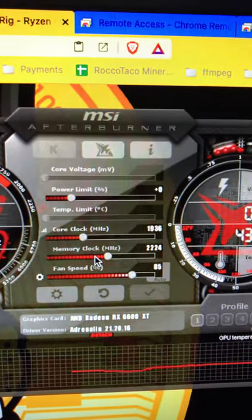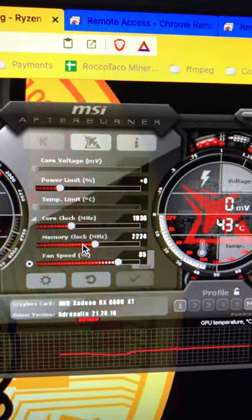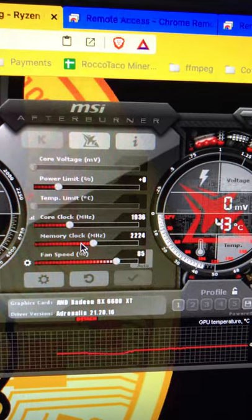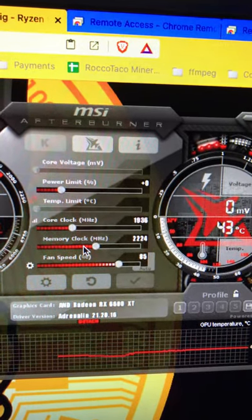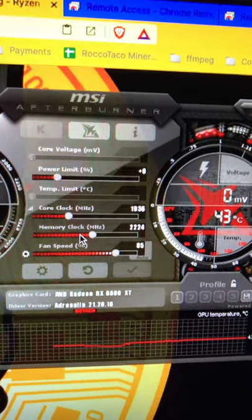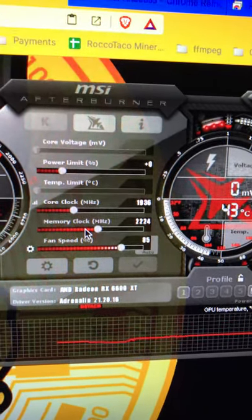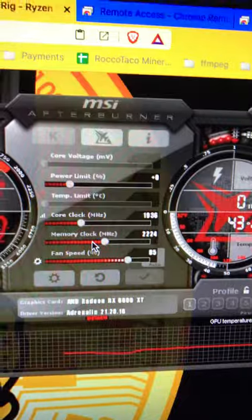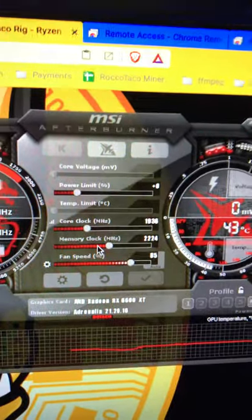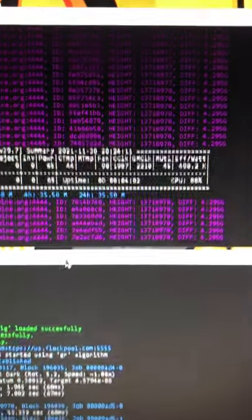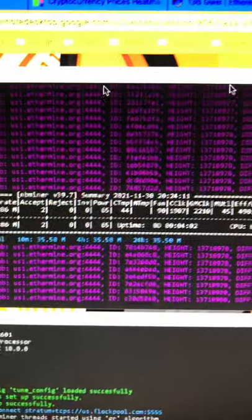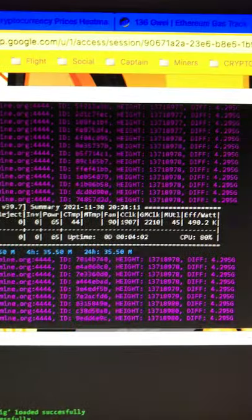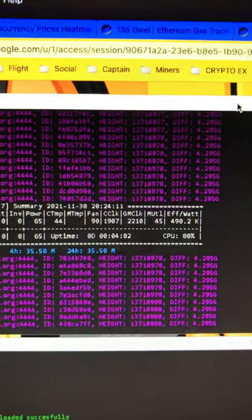Zero for the power. Core clock 1936. Memory 2224 and I just put the fan at 85. It's outside the tent. So that's that for now. And there's CPU running. Let's close this out. So that's where I'm at.